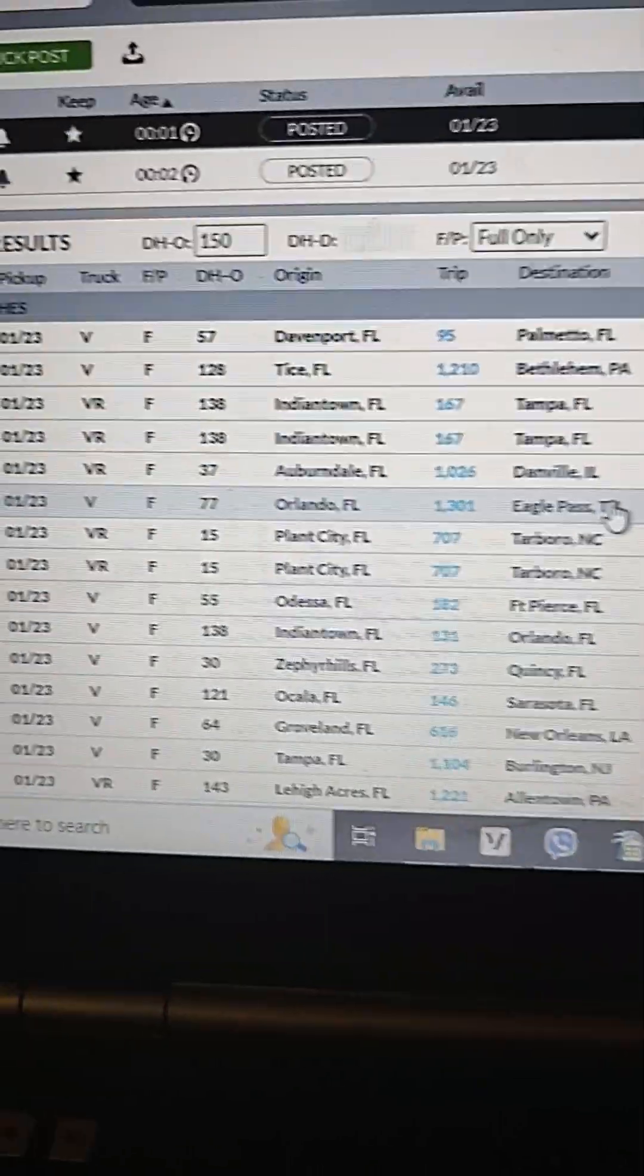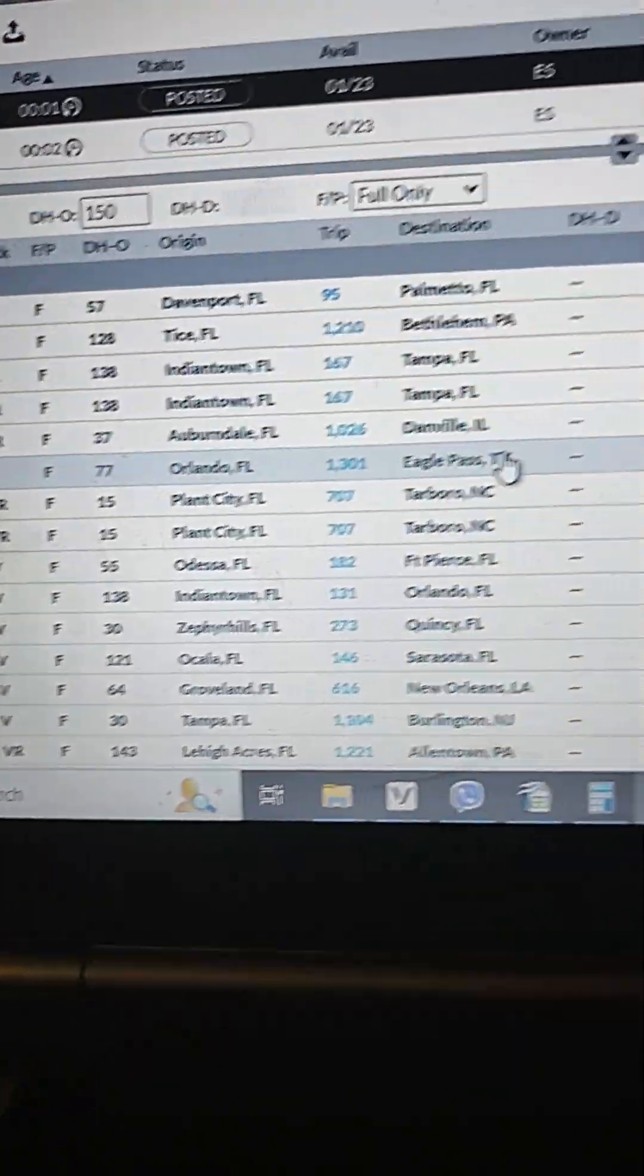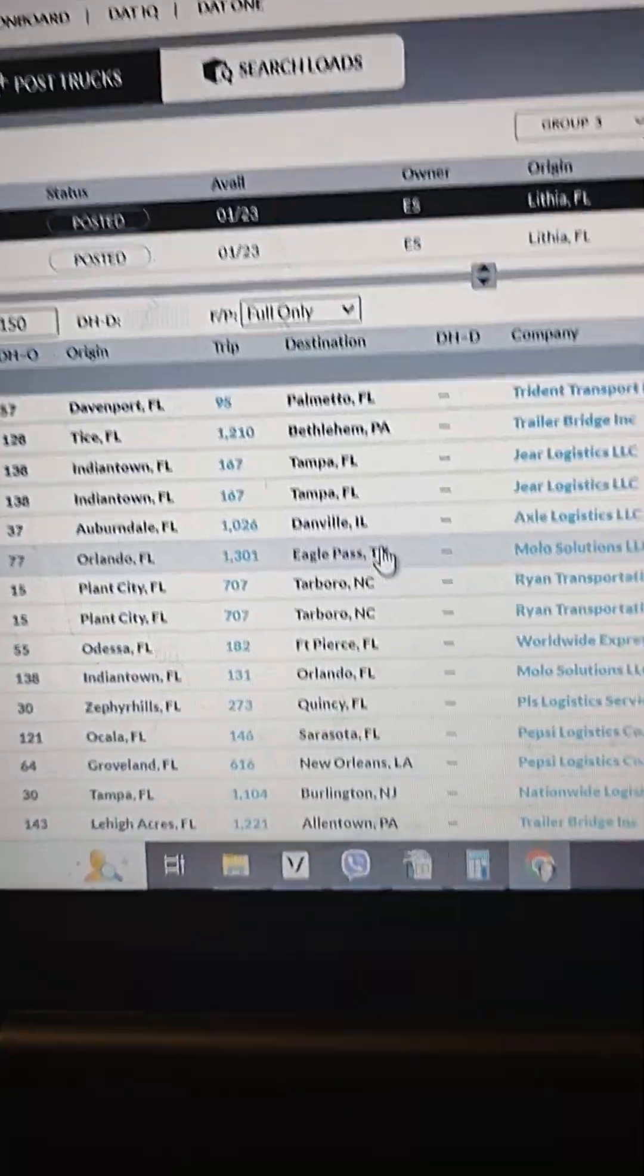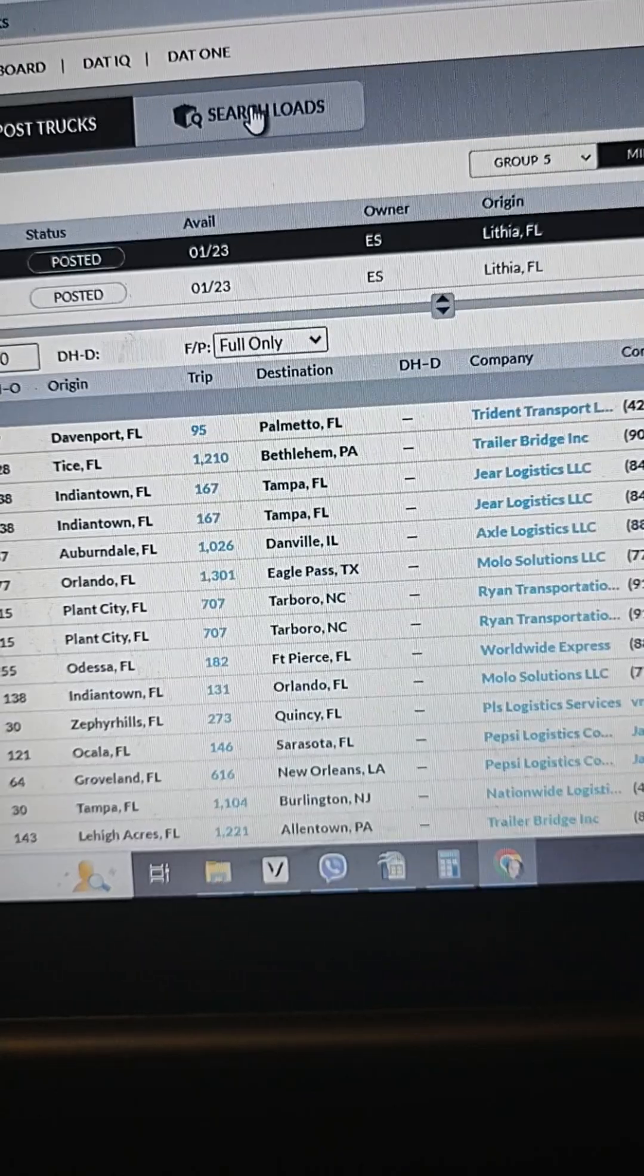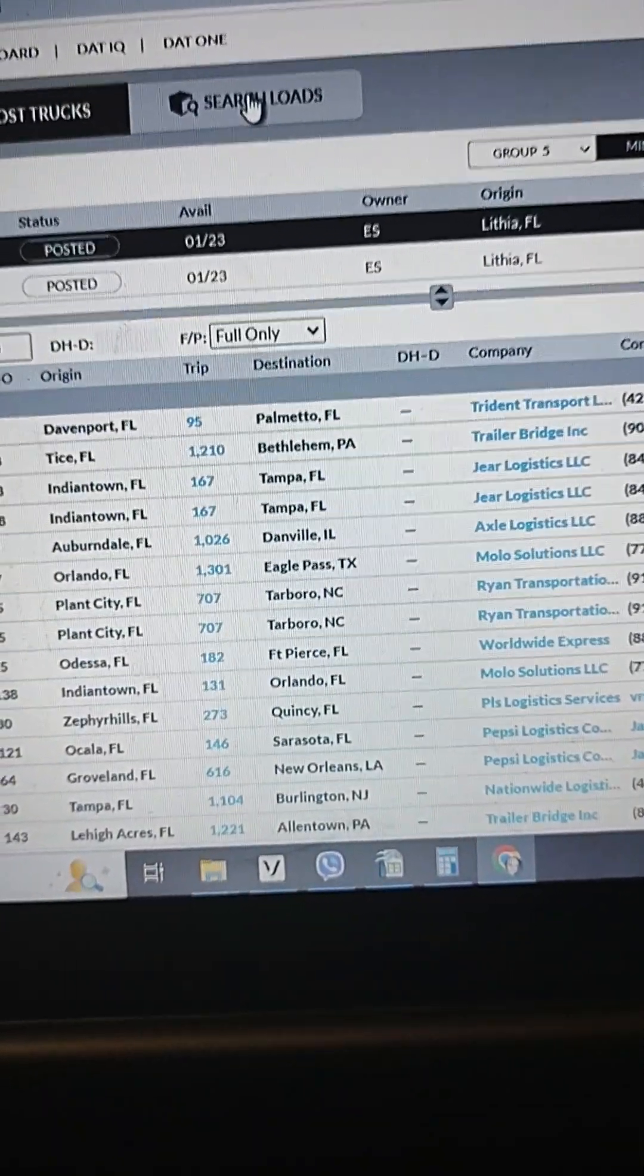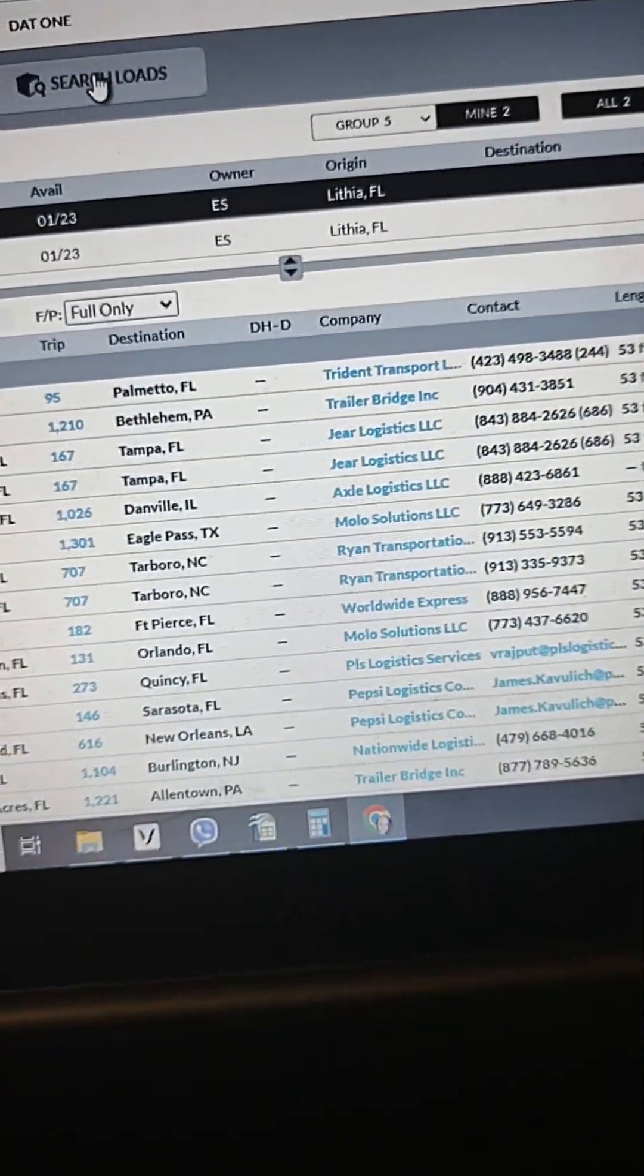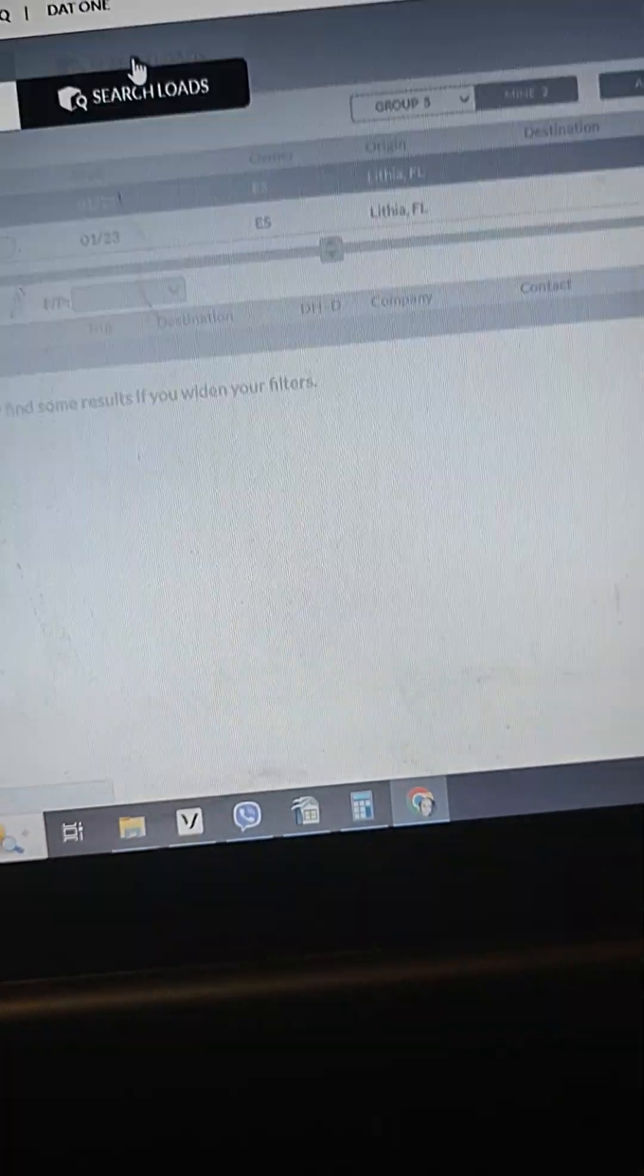And we'll check if something good pops up. I'm gonna take it, but this is the easiest way to post trucks. Not just for search, if you need to search, if you want just to search without showing the brokers that you have available truck in some area, you can just search loads. It's the same thing.